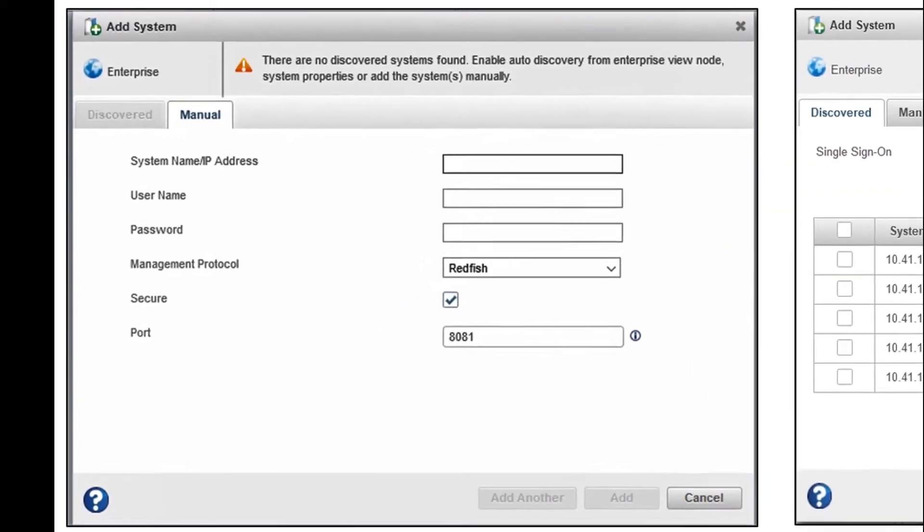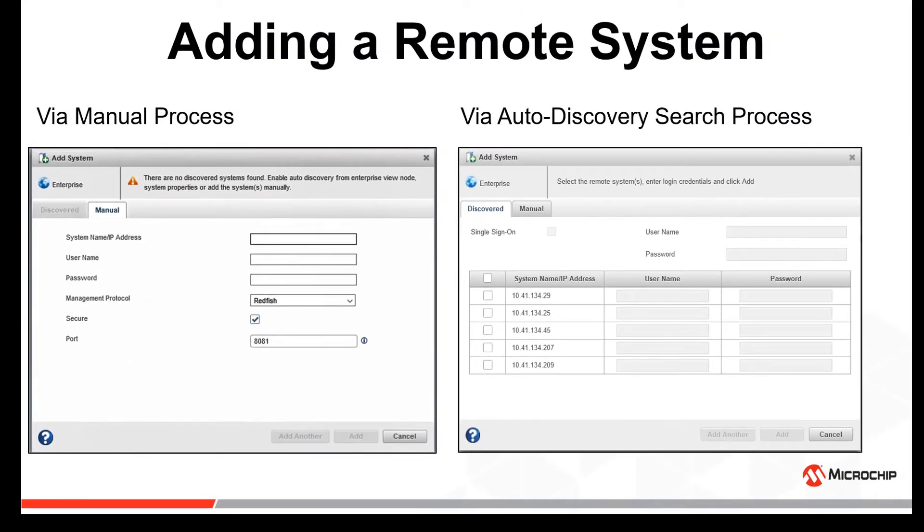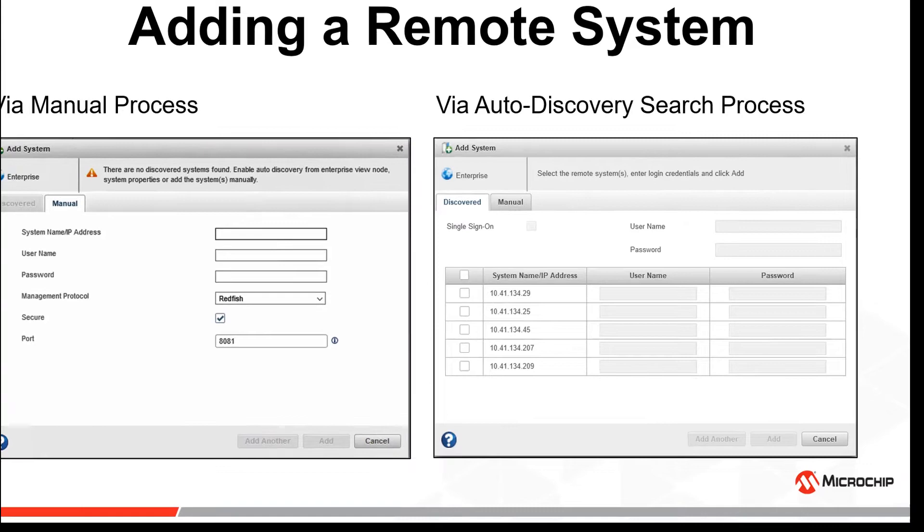MaxView Storage Manager has a wizard to manage the remote systems in your storage space. The wizard simplifies the process of connecting to remote systems from the local system and adding them to the enterprise view.